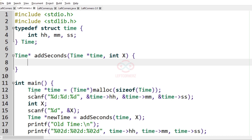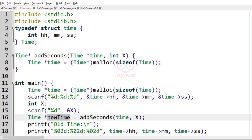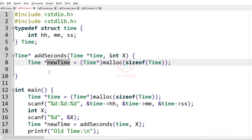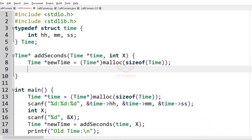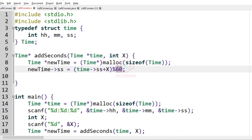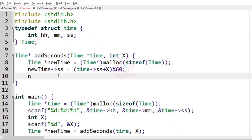We have to create memory for the new time pointer. New time of seconds is equal to the time of seconds plus X, modulo 60. This is our updated second — we are adding X seconds and taking modulo 60 because seconds cannot exceed 60.